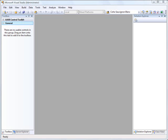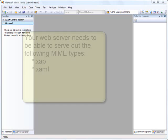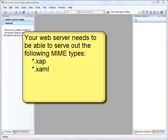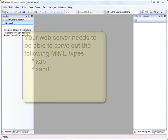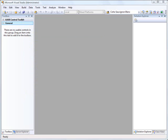So that means that any web server can serve Silverlight applications. All they really need to do is you need to make sure that you configure that web server to be able to serve out the appropriate MIME types. And those MIME types for a Silverlight app are XAP and XAML. So as long as your web server can serve those out, you can host Silverlight applications.